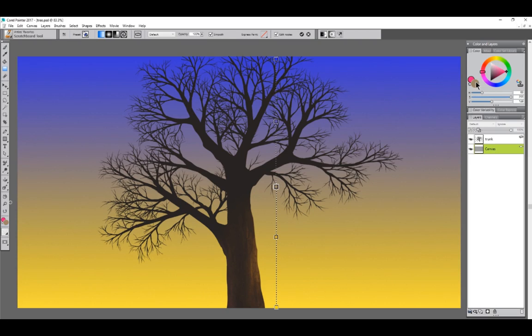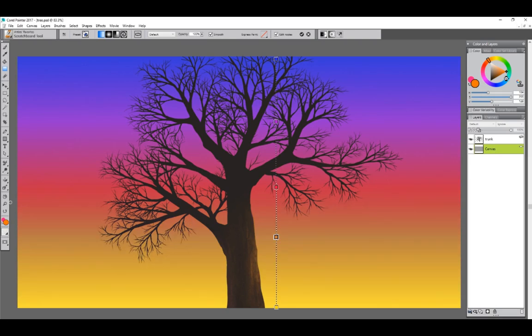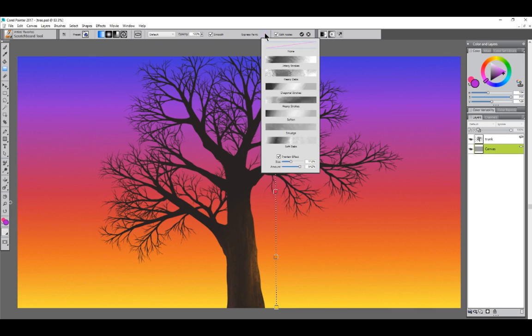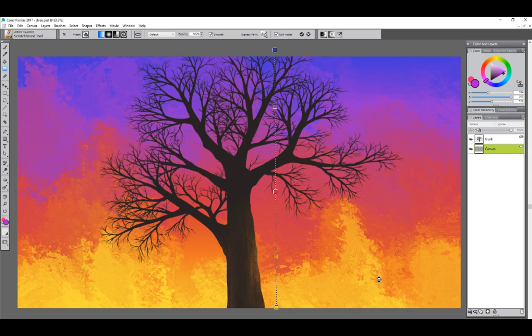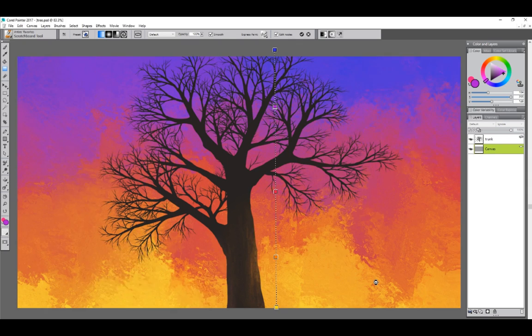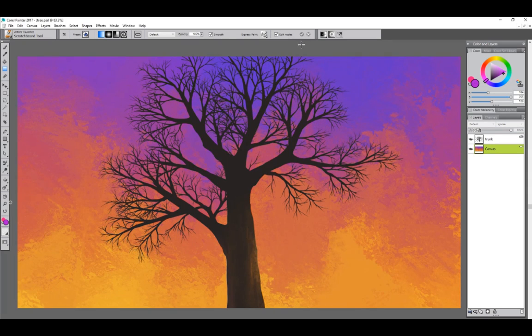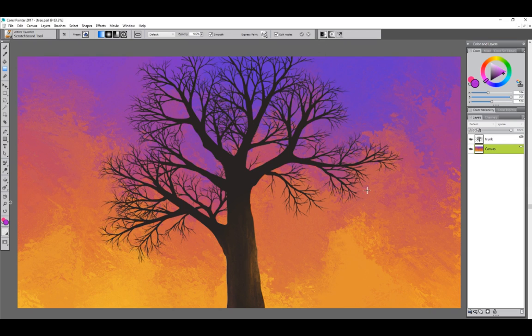I'm going to go ahead and create my own gradient. And I'll turn my Express Paint back on. And I think I like the way that heavy dabs looked so I'm going to go with that. Now you can click at any time to stop the Express Paint effect. I think that looks good. And now I have a pretty nice looking background for my tree and it was really quick and easy to make thanks to the Express Paint feature in Corel Painter 2017.